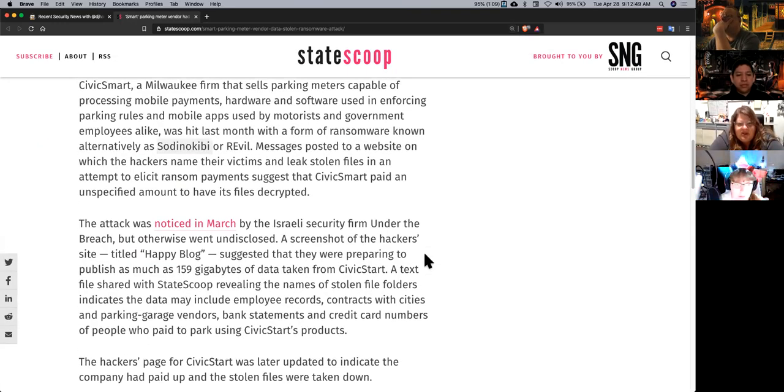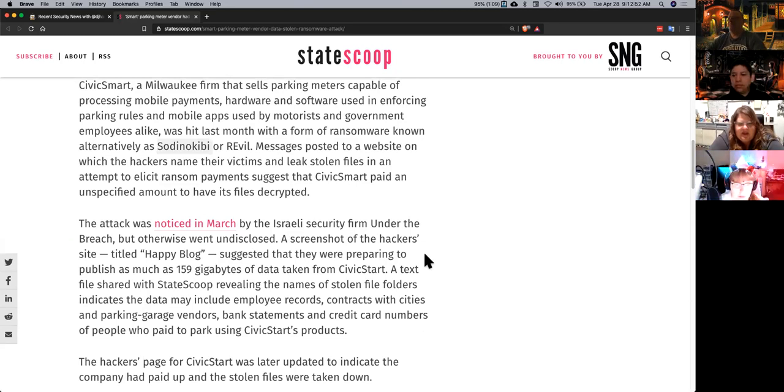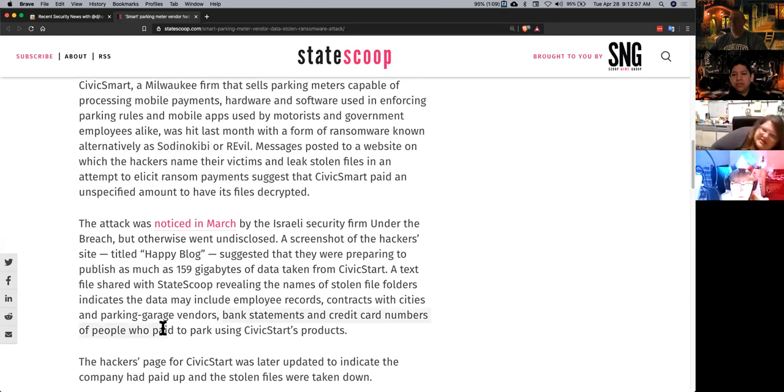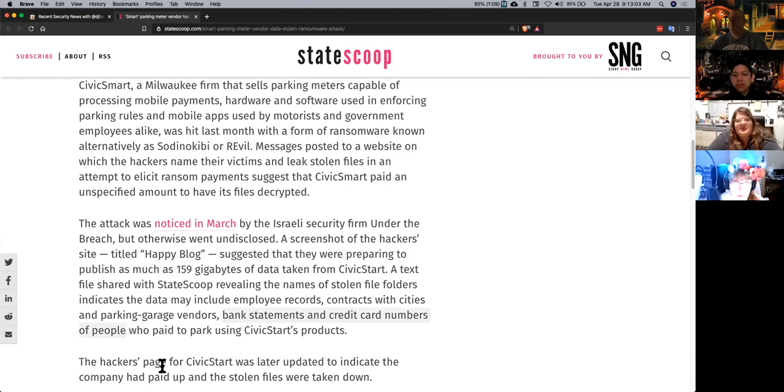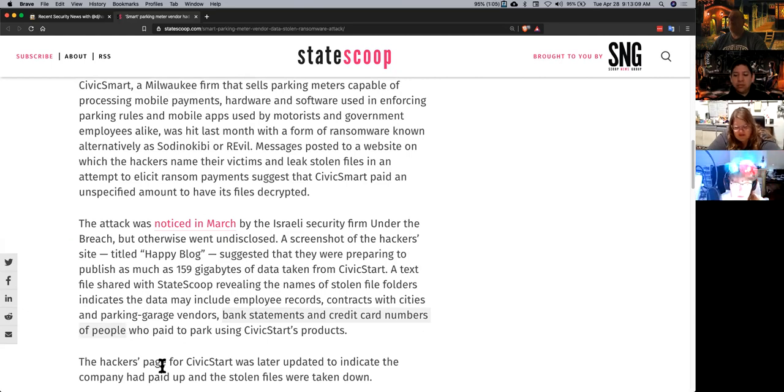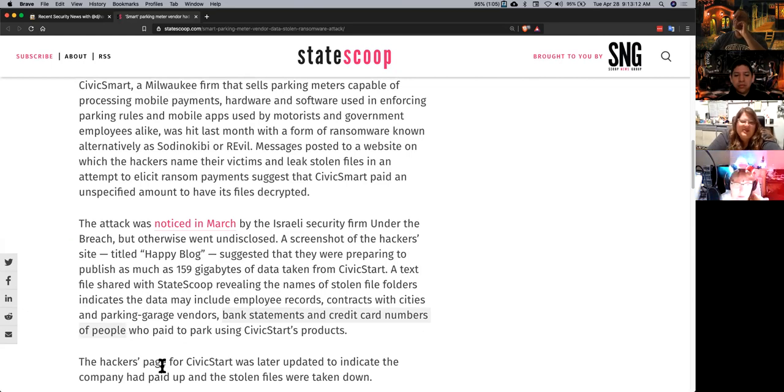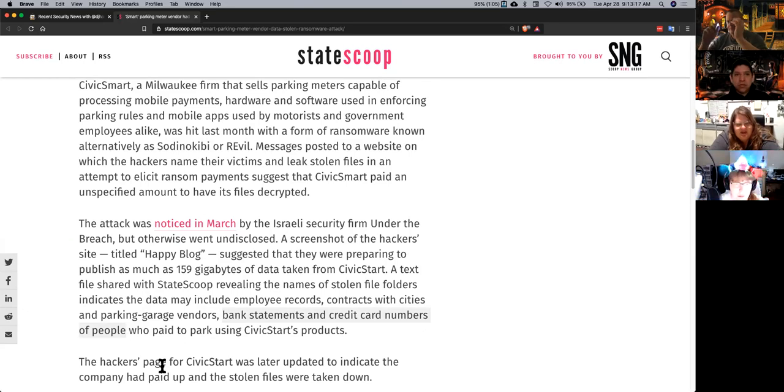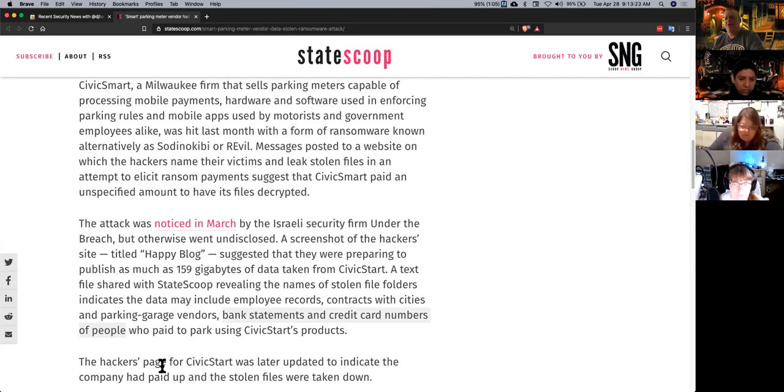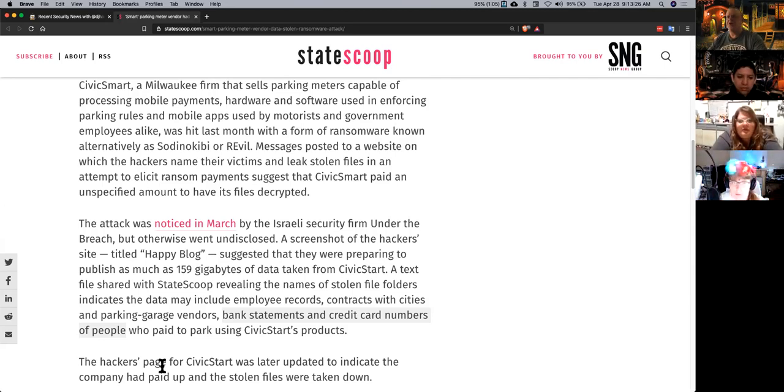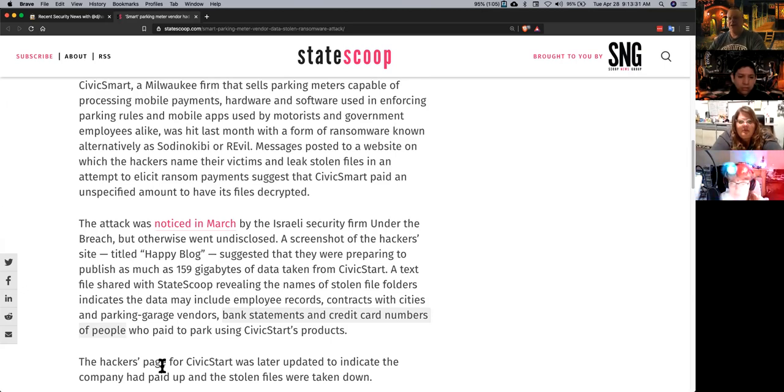And their concern is that since they got into the database, I'm guessing they were using some kind of city employees' stolen credentials. The concern is that they're going to be able to get into other city systems through this attack. A lot of municipalities are getting attacked right now.